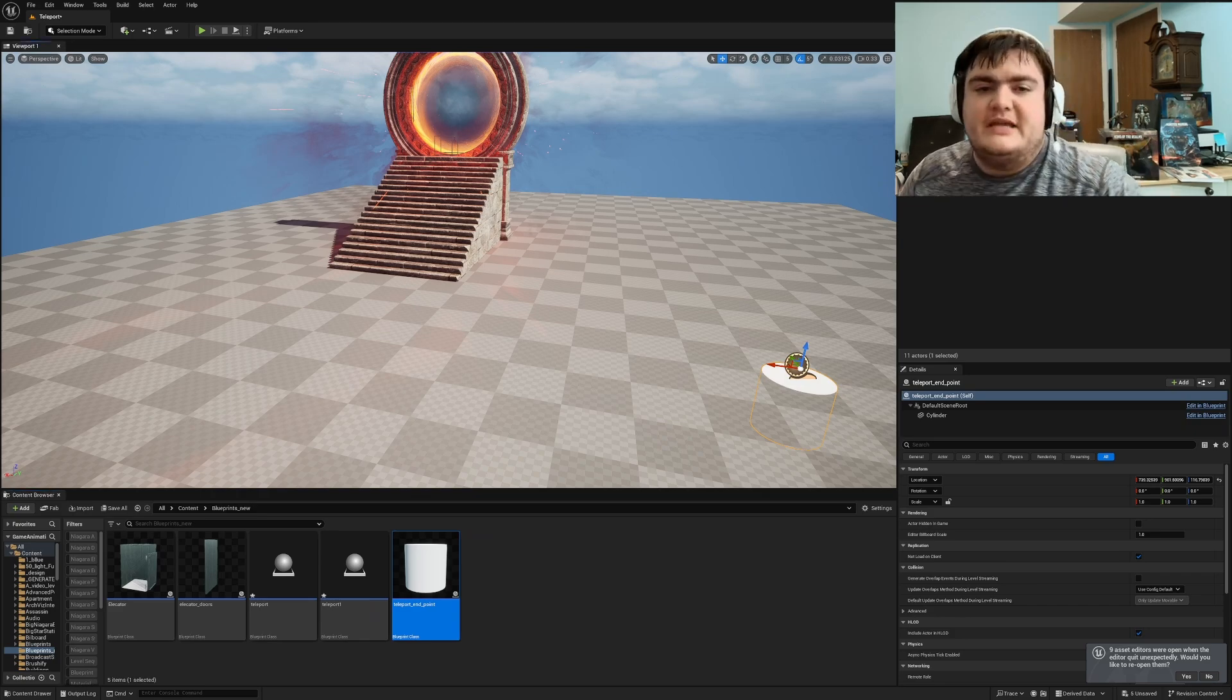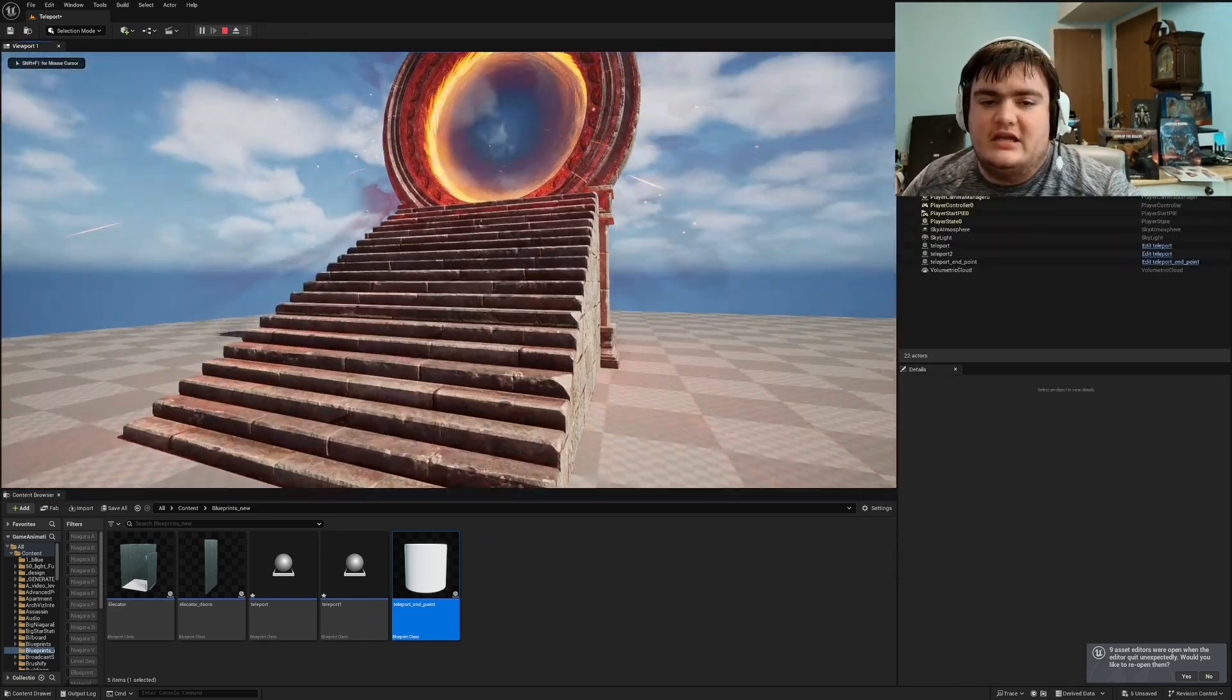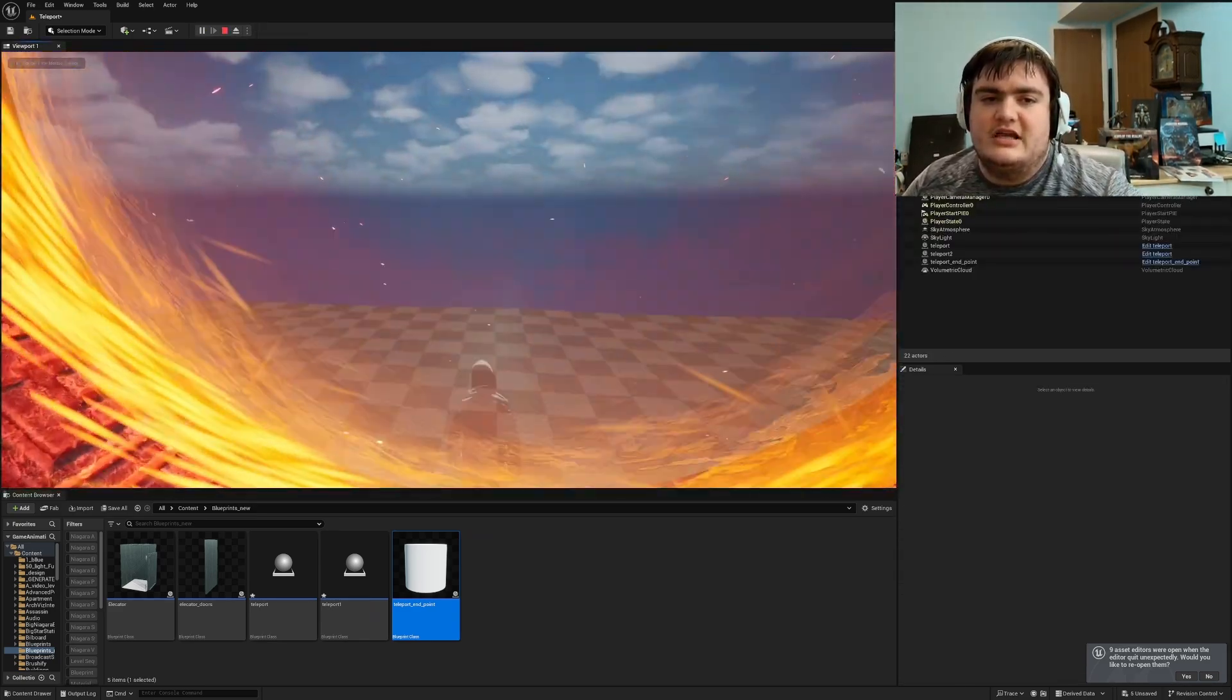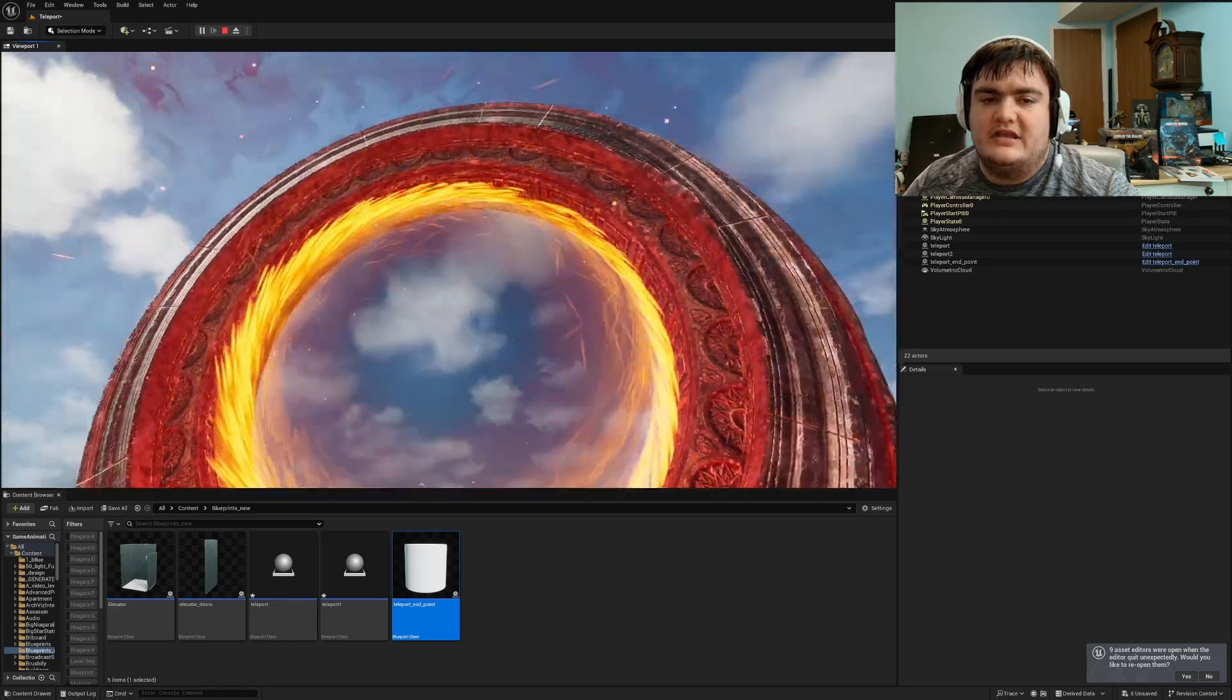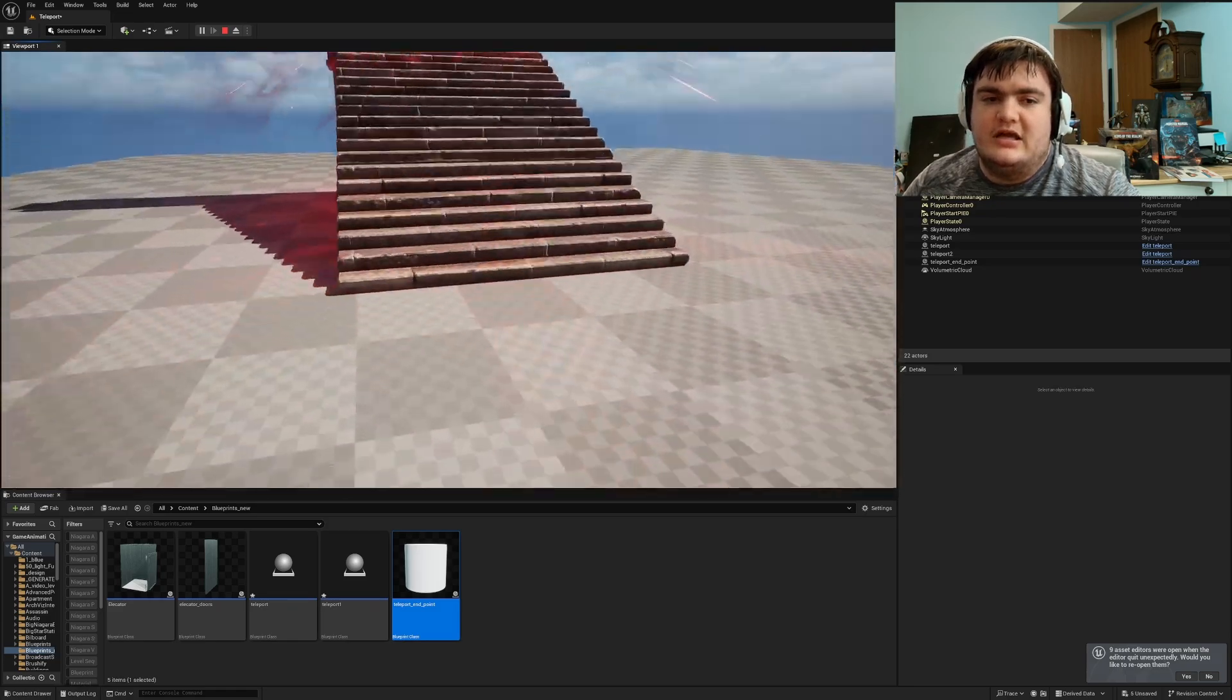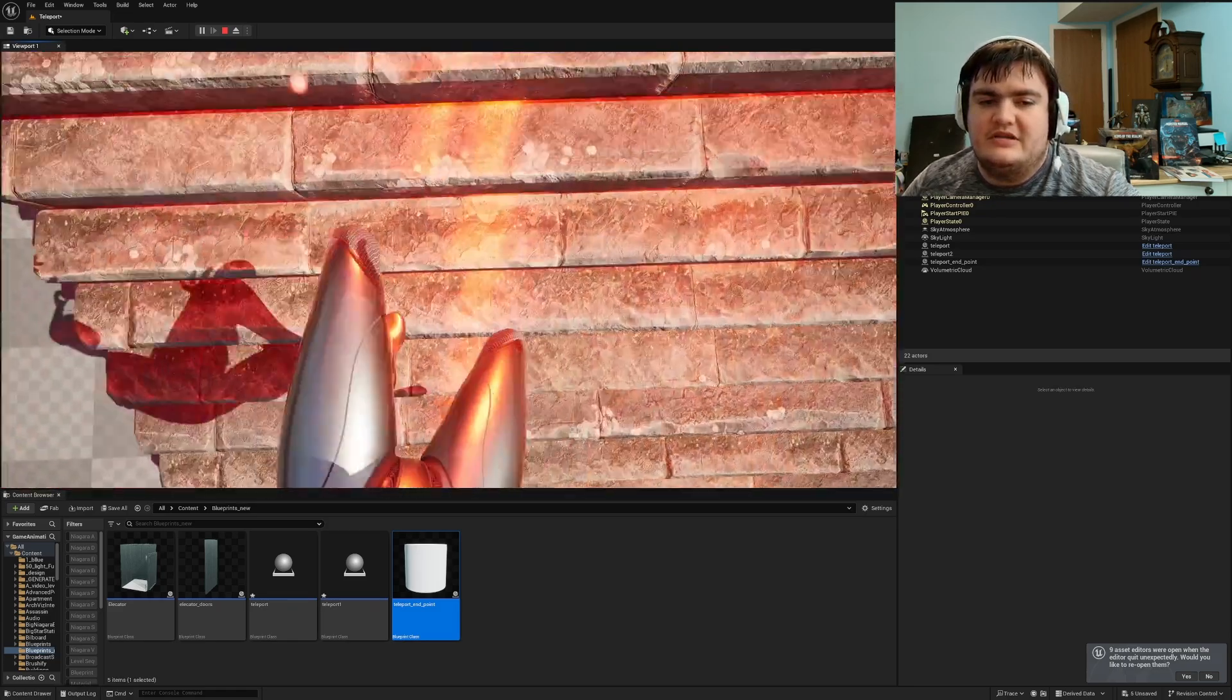Hello everyone, today we're going to go over how to make a teleporter. So if I hit play and I run over here with my little first person character and I hit this portal, I'll come out the other portal right here. And my character will actually rotate with it.